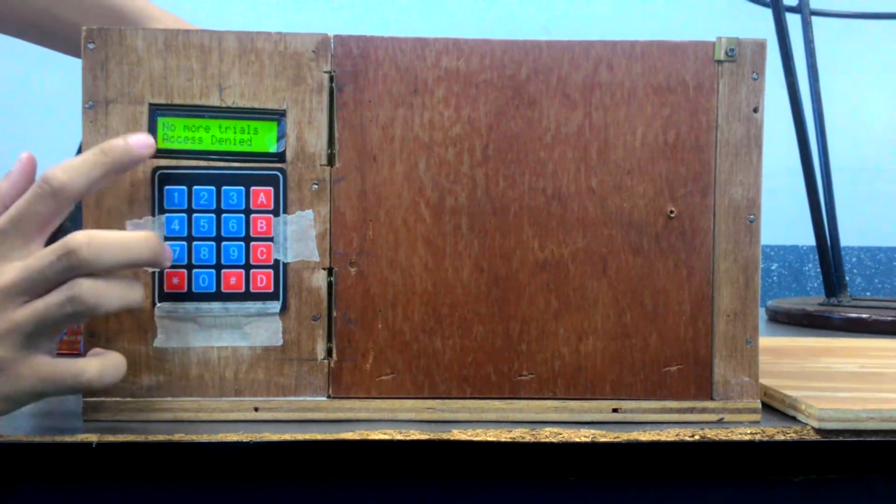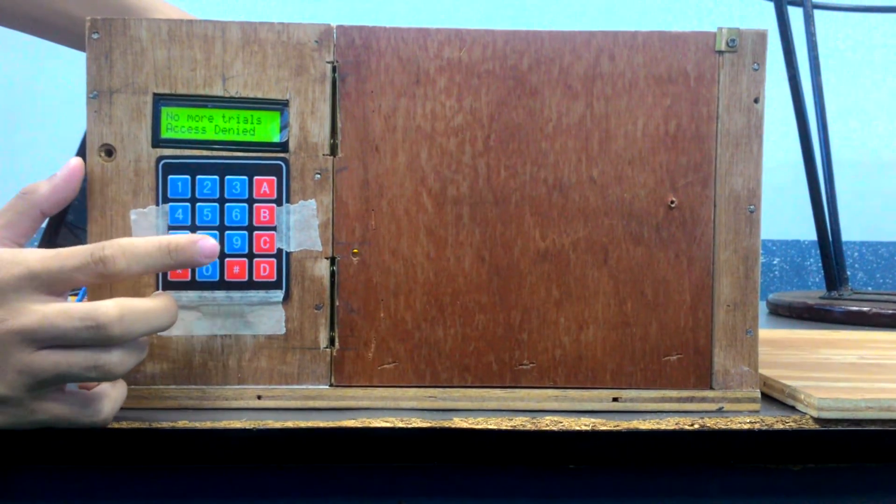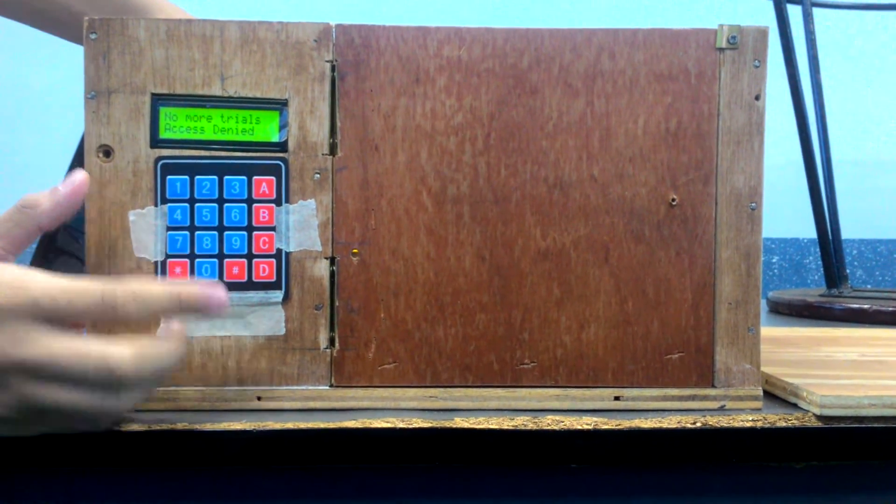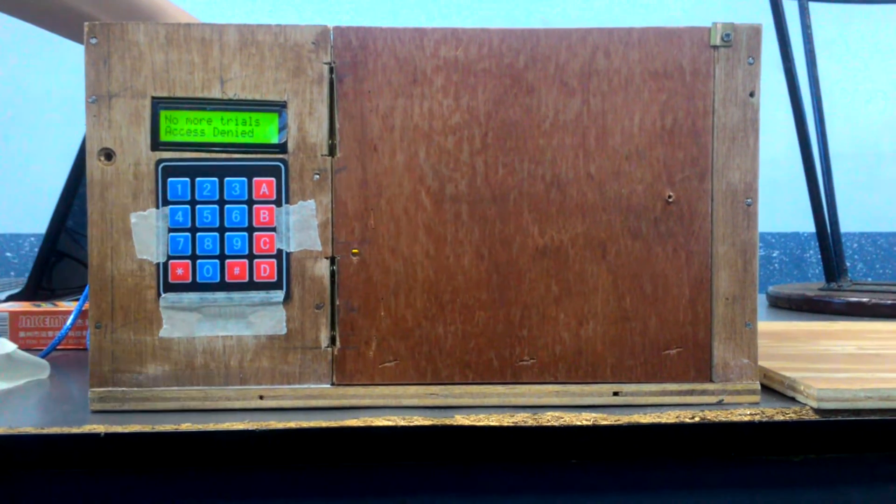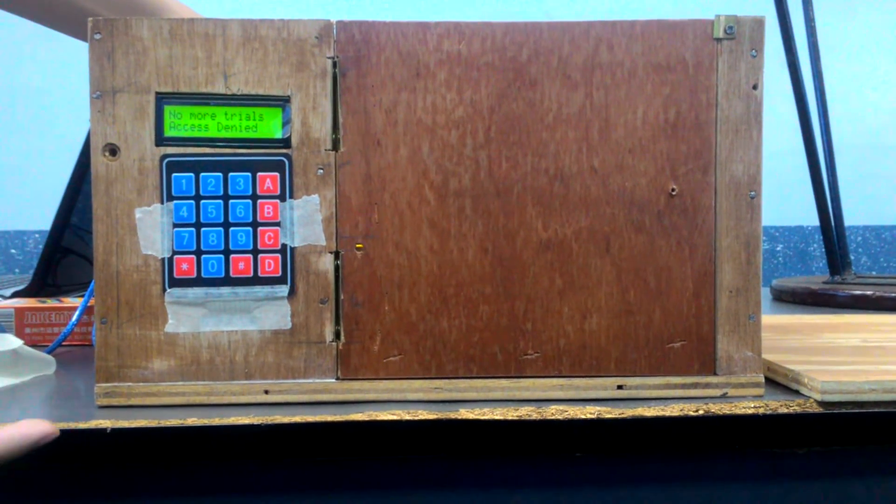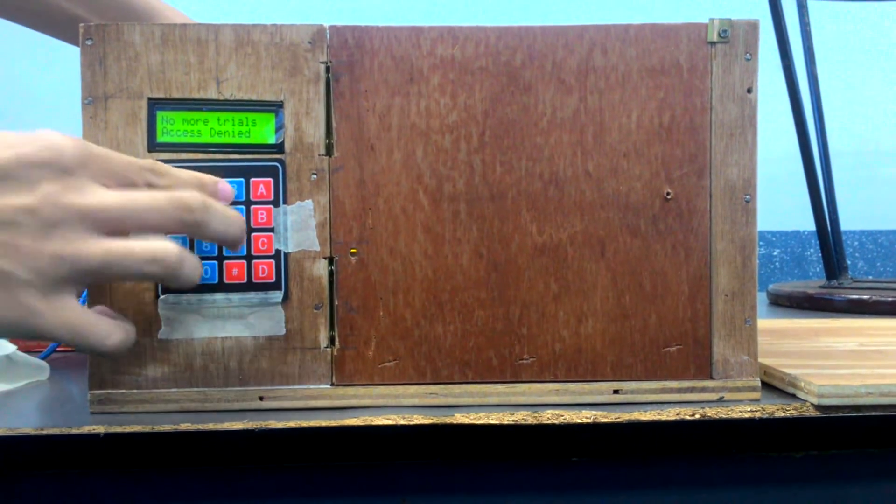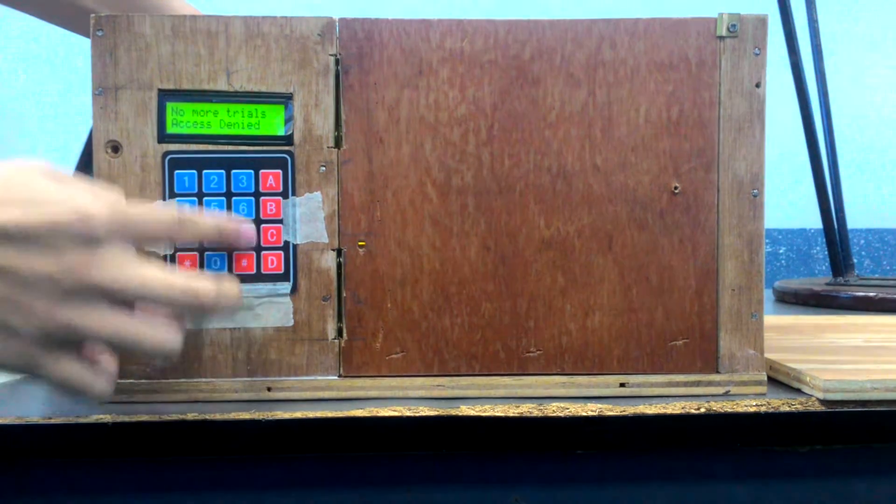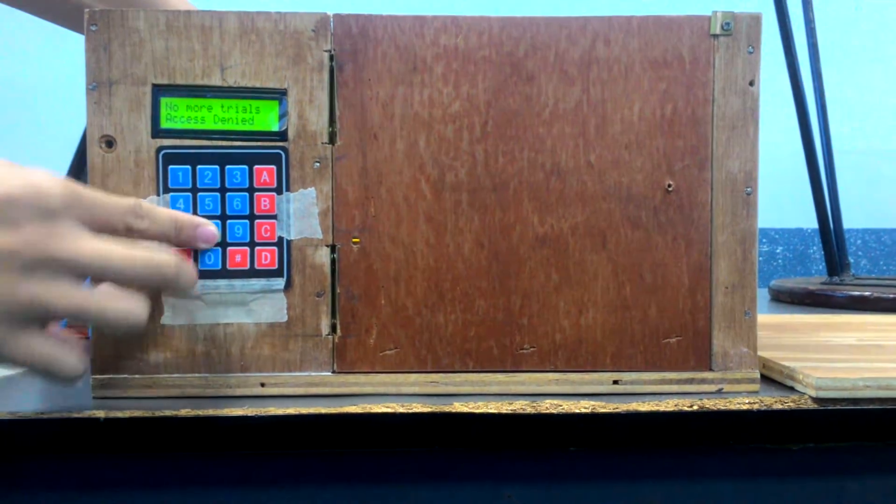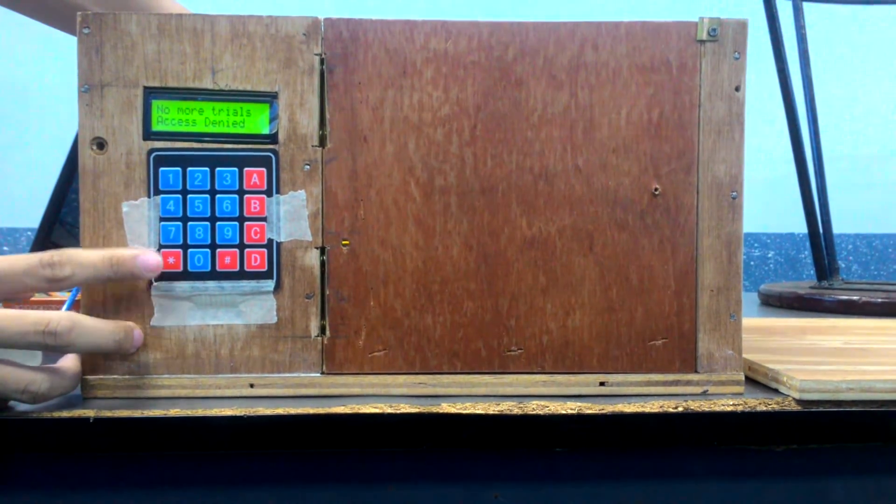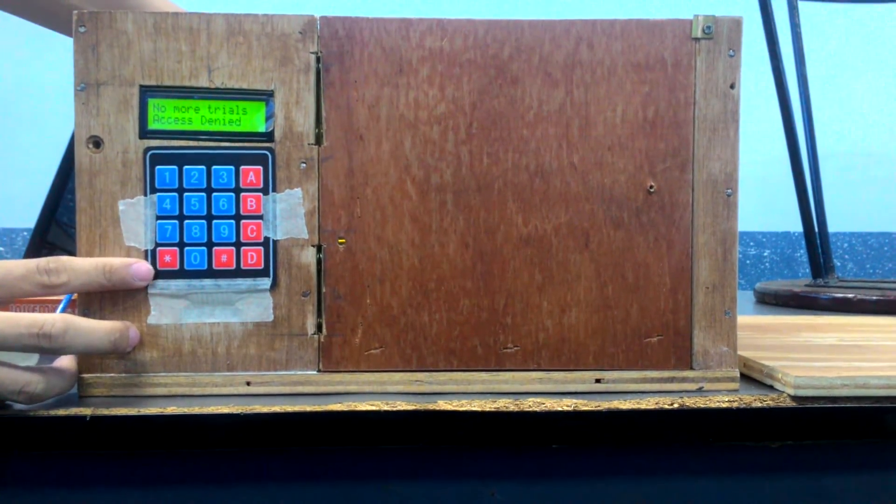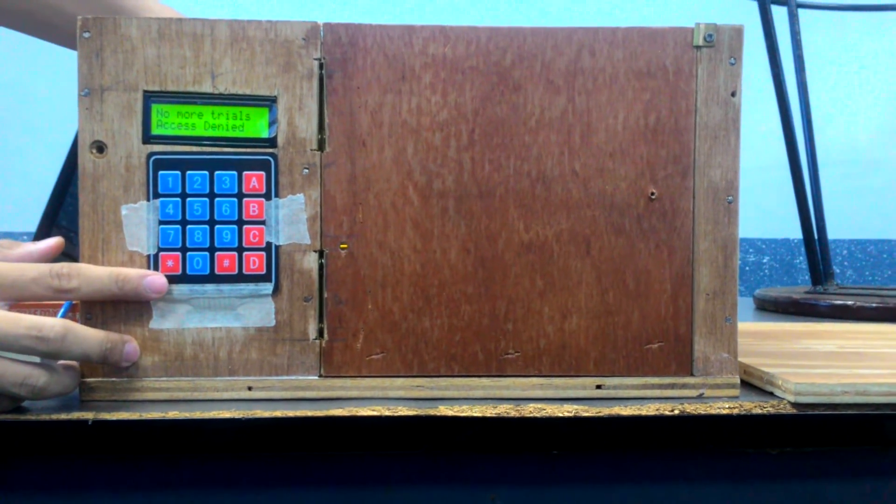Then it says here, no more trials, access denied. I already tried three times. So any key cannot affect anything except this one, the hash key. This will be our reset password key.